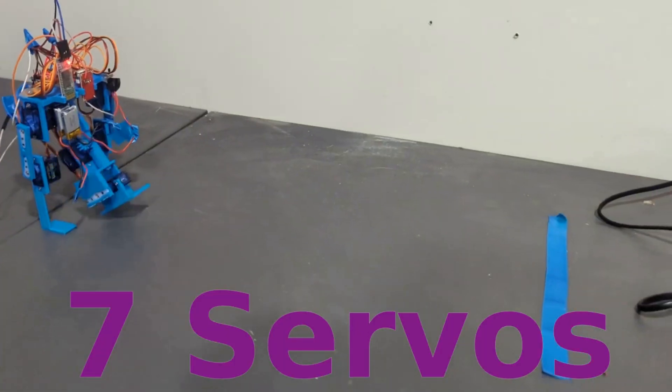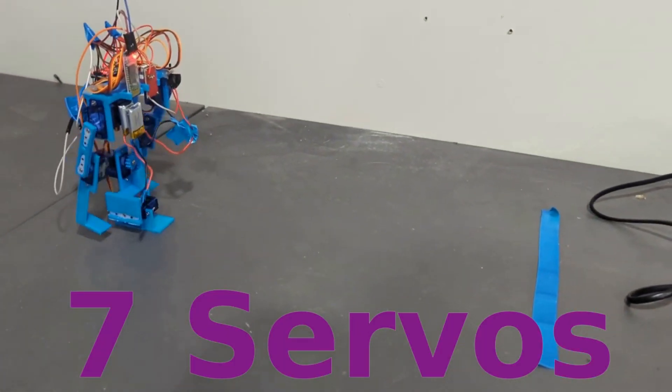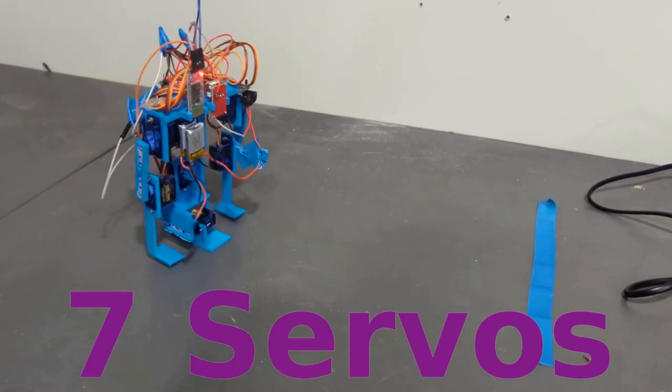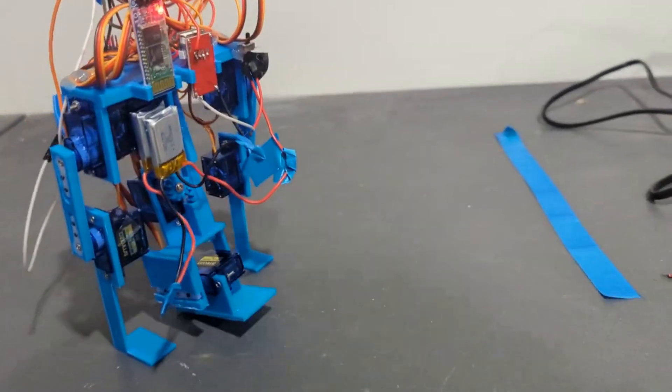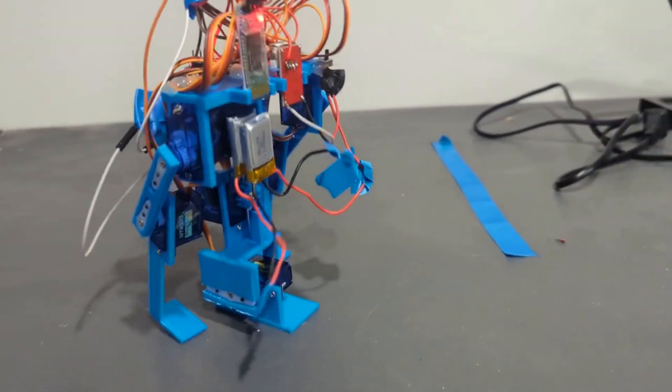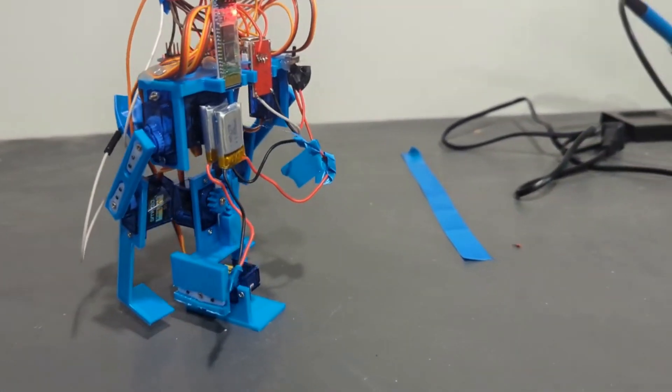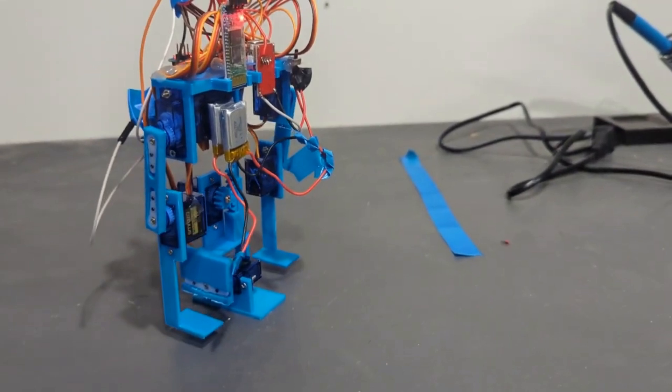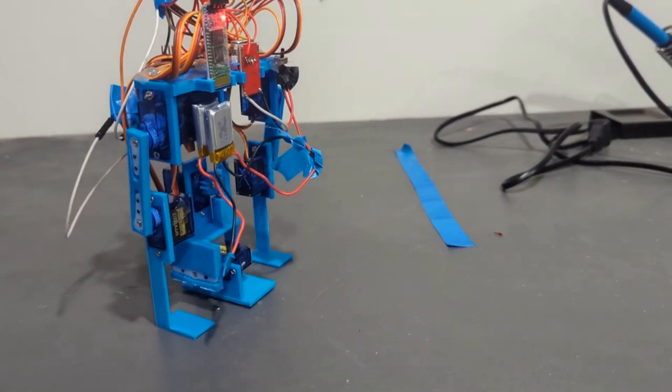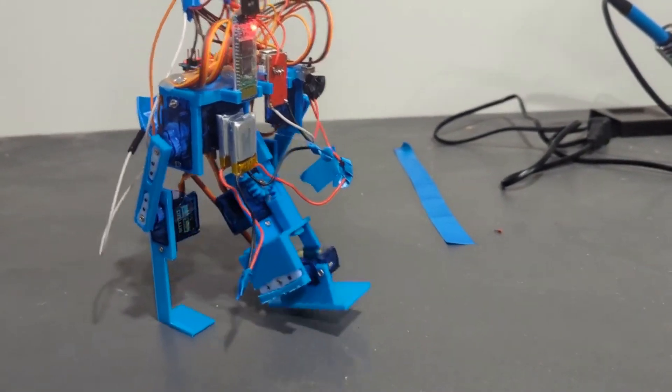A seventh servo to swing the center leg is what it needed to take steps. For your chance to win your own Baby Tripedal hardware kit, comment something below. Don't forget to like and subscribe.